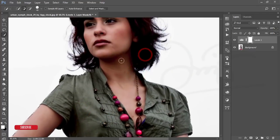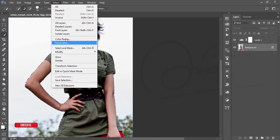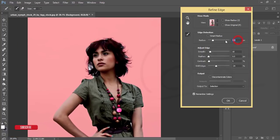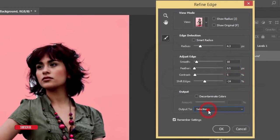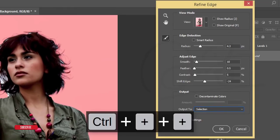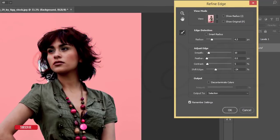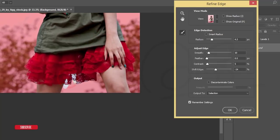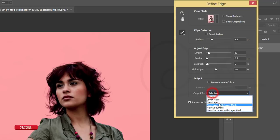Select the background options and after that go to Select and Mask. Press the Brush button, hold it, and select the Refine Edge Brush. Set Radius to 4.3, Smooth to 10, Feather to 5, Contrast to 5, and Shift Edge to -24. Zoom in and drag over the areas where you want to refine the edges — especially the white areas.